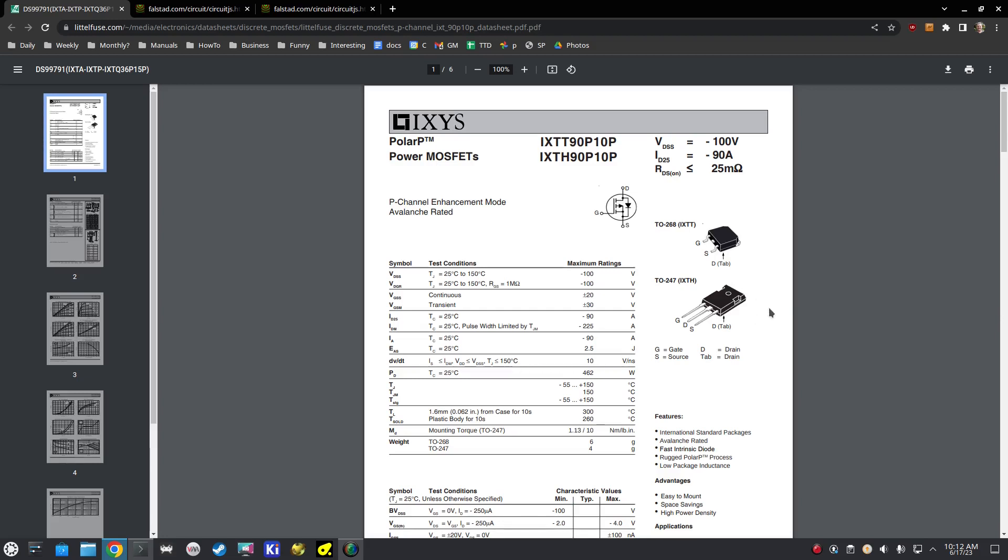The way the PFET works, in a nutshell, is you have source, which is connected to positive, drain, which is connected to negative, and a gate. And the voltage of the gate will determine how much current is allowed through between source and drain.